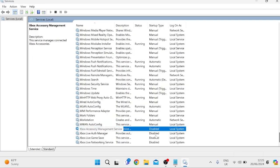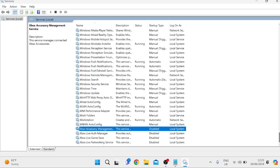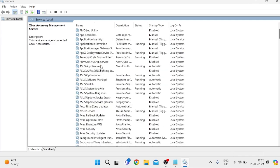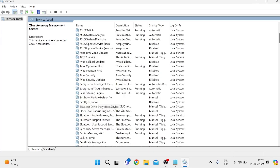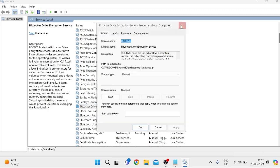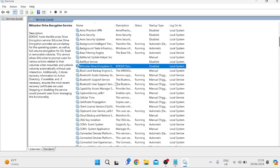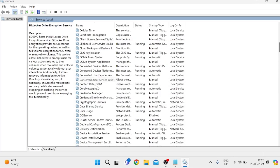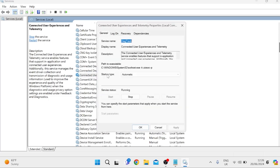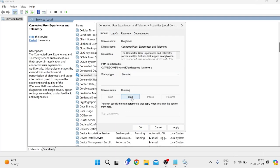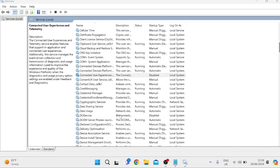Once we've disabled those four Xbox services, scroll all the way back up to the top. The next service we're looking for is BitLocker Drive Encryption Service. Double-click on it, change the startup type to Disabled, and press Apply and OK. Then come down to Connected User Experiences and Telemetry, double-click on it, change it to Disabled, and if the service status is set to Running, press Stop to stop the service as well, then press Apply and OK.